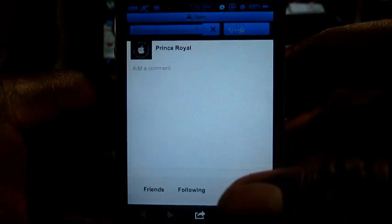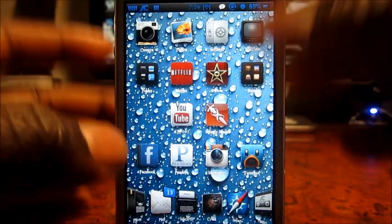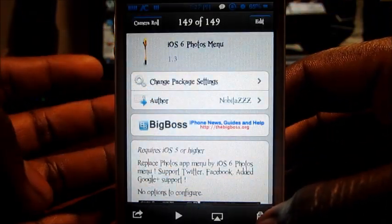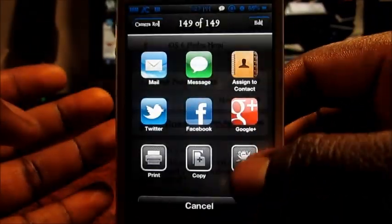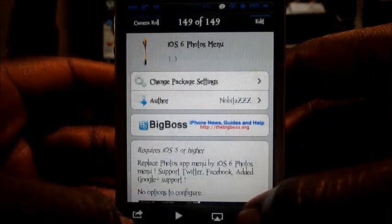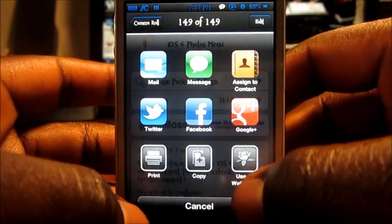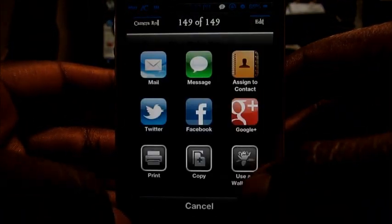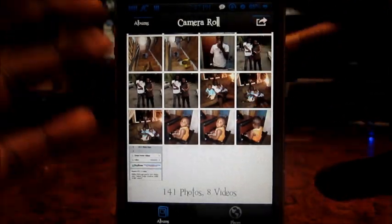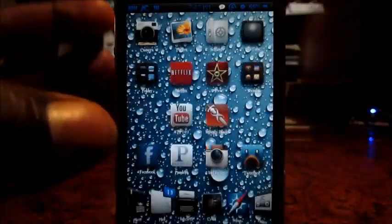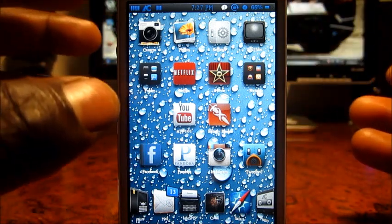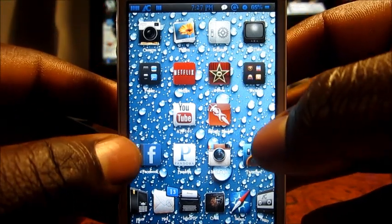This does work, guys, and it works really great. I could set as wallpaper, copy to the clipboard, print — all that stuff. It does work, works great. And this is the same exact one that's on iOS 6, except for the Google Plus addition.